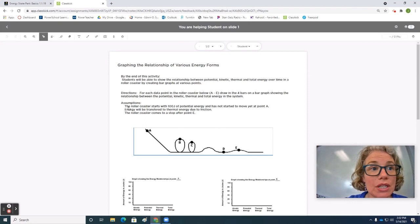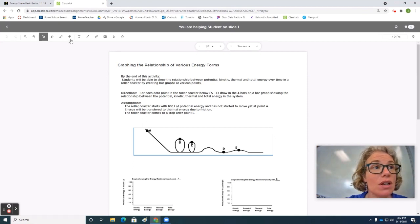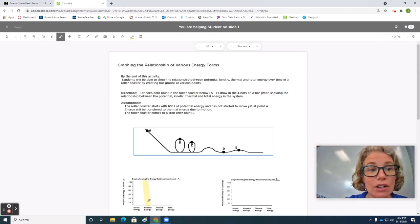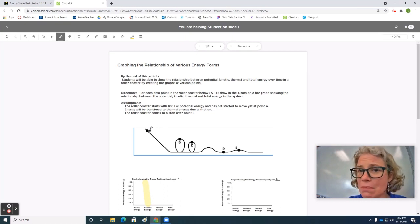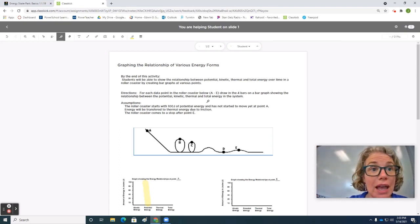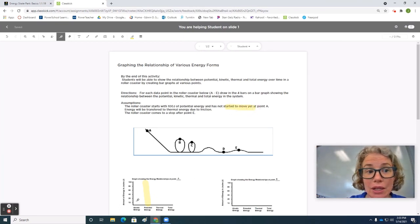Let's look at some of these assumptions. We're going to assume that we start with 100 joules of potential energy. So that tells me right away that I can put in 100 joules of potential energy here at point A. What does that mean about the total energy? Well, I know energy can't be created or destroyed, and it tells me we did not yet start to move at point A. So that means kinetic energy should be zero.